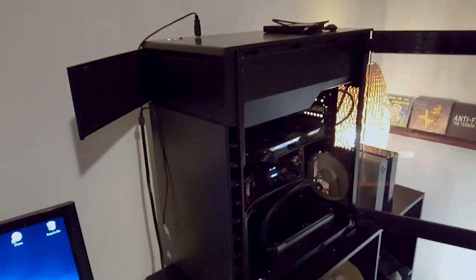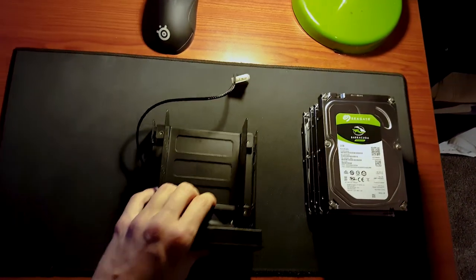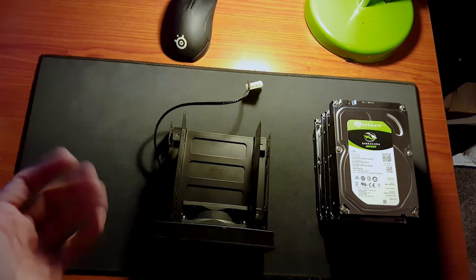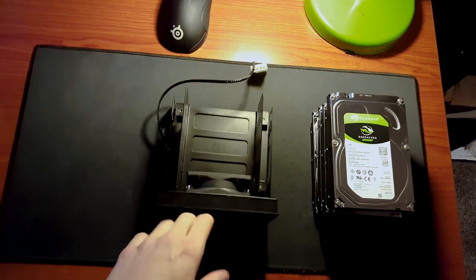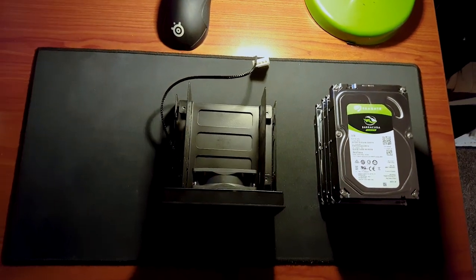I'm going to put two in here and two in the original slots of my computer and that should be good for me. It should be nice and cool.